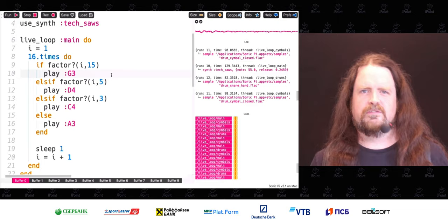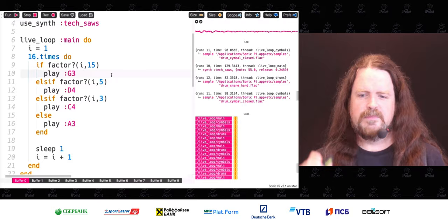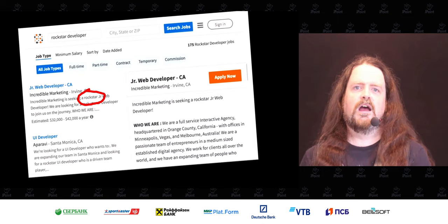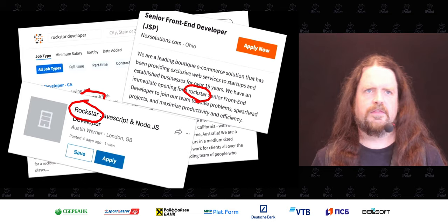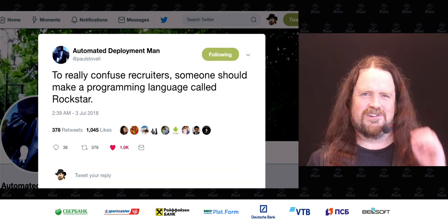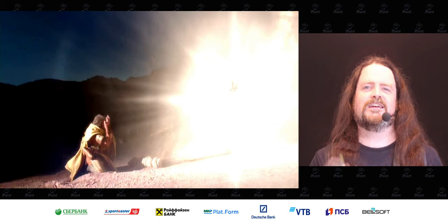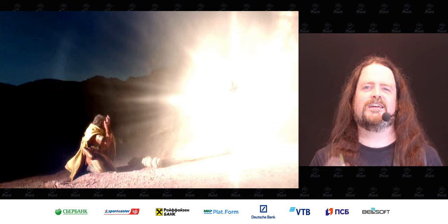Sonic Pi is fantastic. But I want to wrap up the talk by telling you about something I did. You've probably seen the trope of the rockstar developer on LinkedIn — 'we're seeking a rockstar junior web developer, rockstar front end, rockstar JavaScript.' A couple of years ago, Paul Stavell on Octopus Deploy tweeted: 'To confuse recruiters, somebody should make a programming language called Rockstar.' I saw that tweet and had a moment of blinding divine revelation: what the world needs is a programming language based on heavy metal and rock bands from the 1980s.